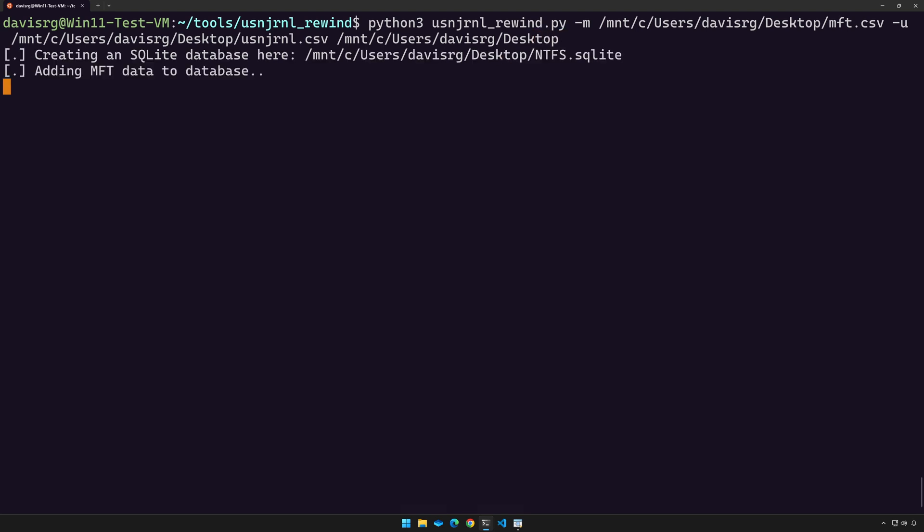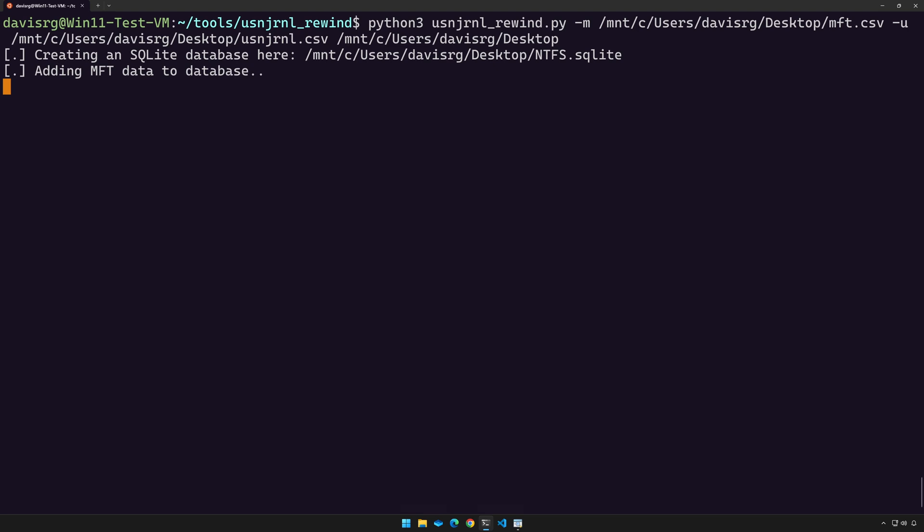So once I press enter, notice that it's going through and actually creating the SQLite database, adding the data to the database, and then it will begin to rewind the journal. Now this process can take several minutes to complete. So let's come back when it's done and take a look at the results.